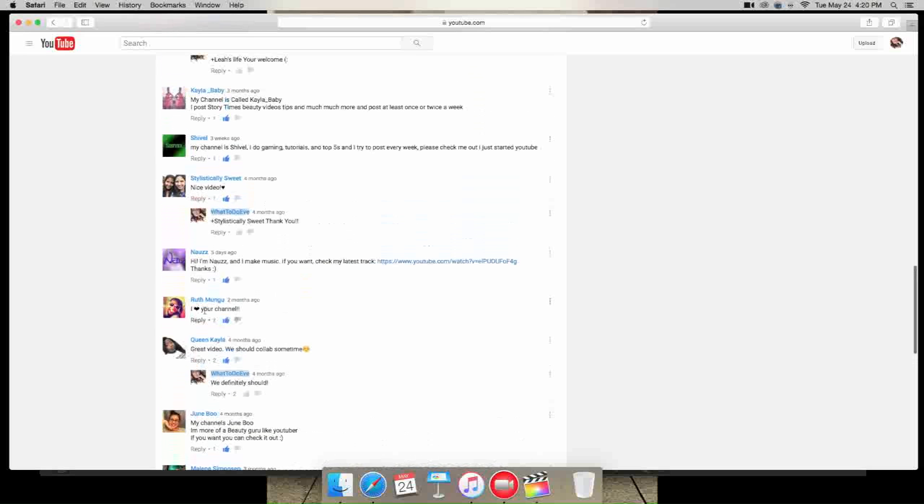Ruth Mungu always comments on all of my videos, so thank you and I give you a very very big shout out. So you should definitely check out Ruth Mungu. Yeah, I'm like very hyper right now. I don't know why, I'm like trying to be calm.